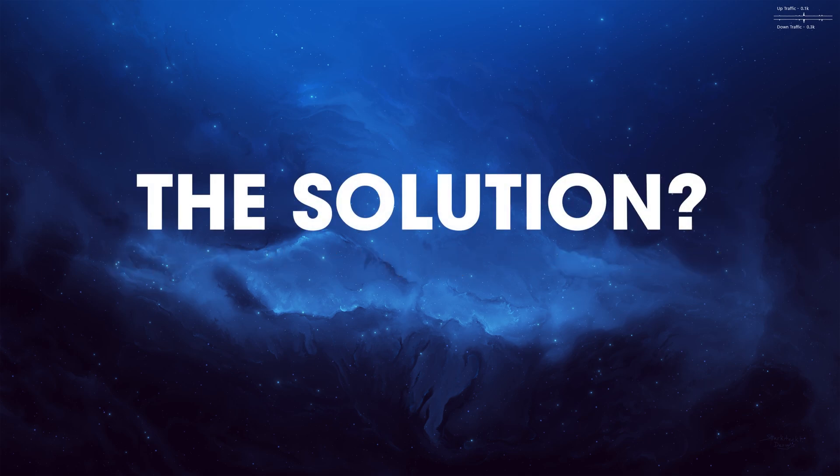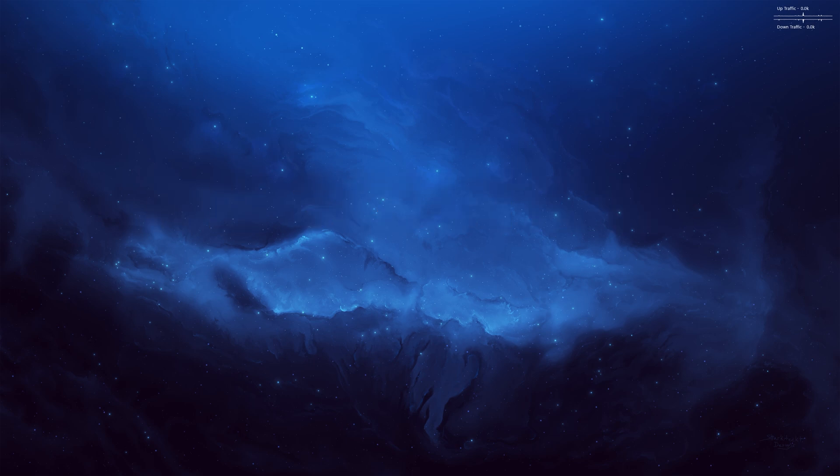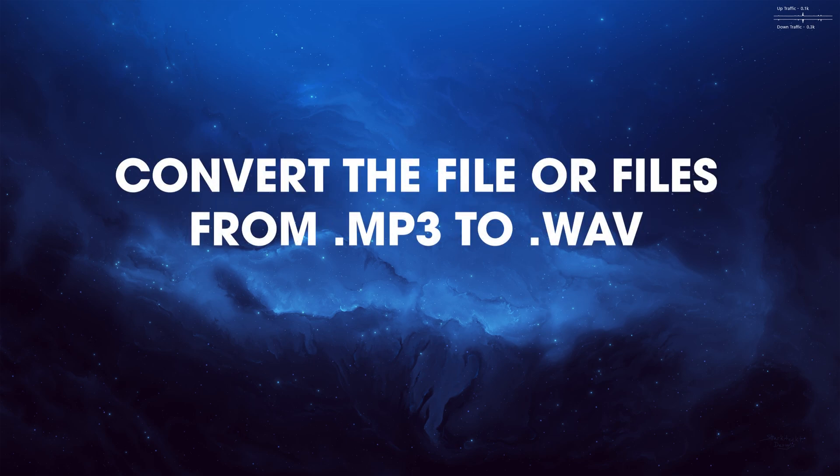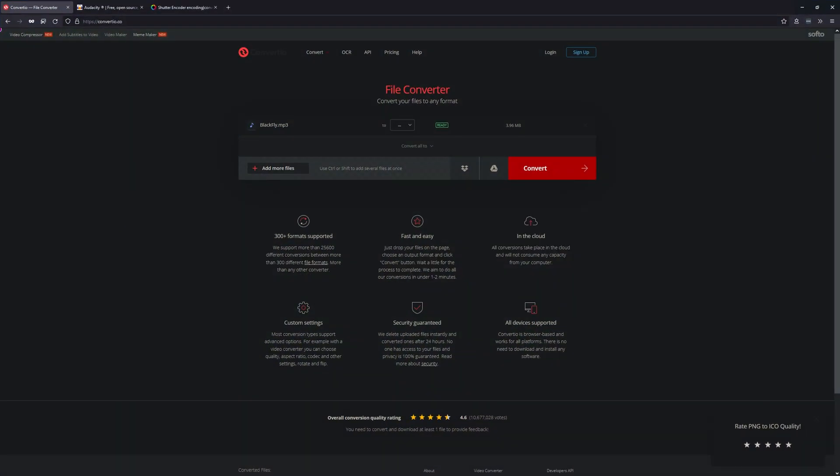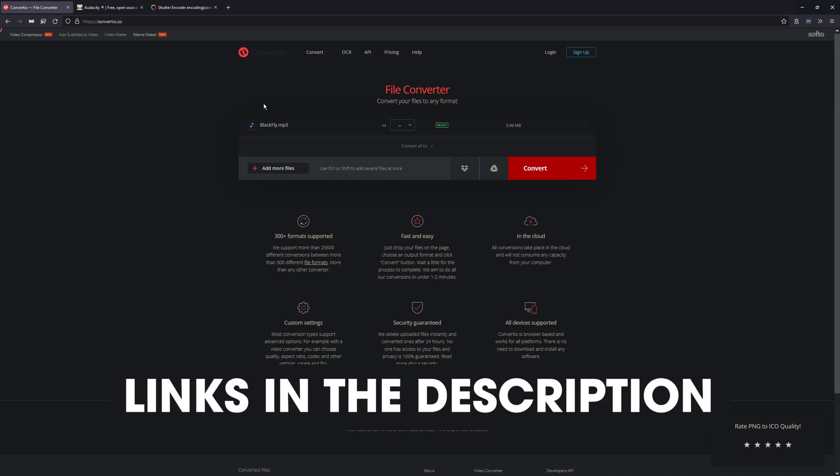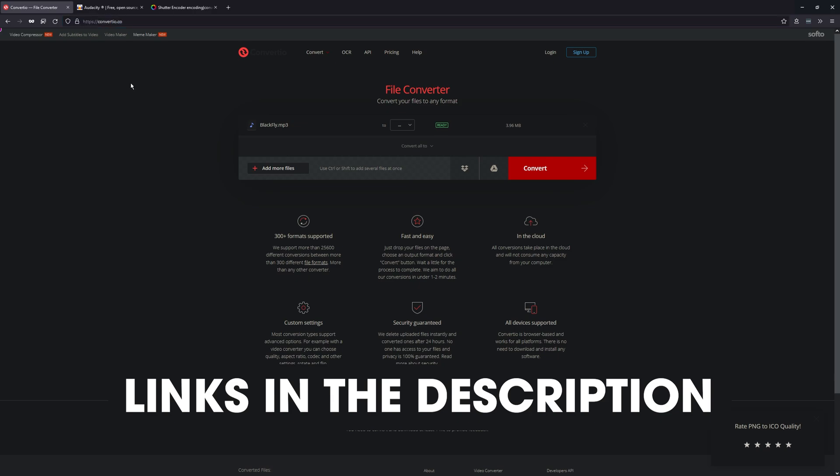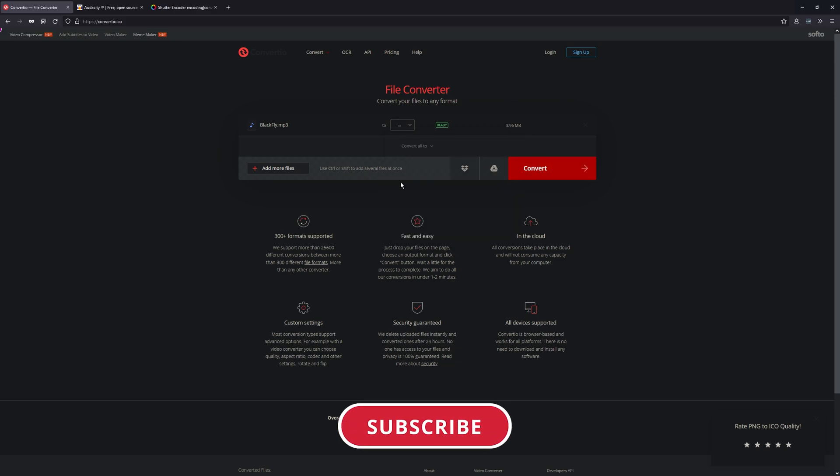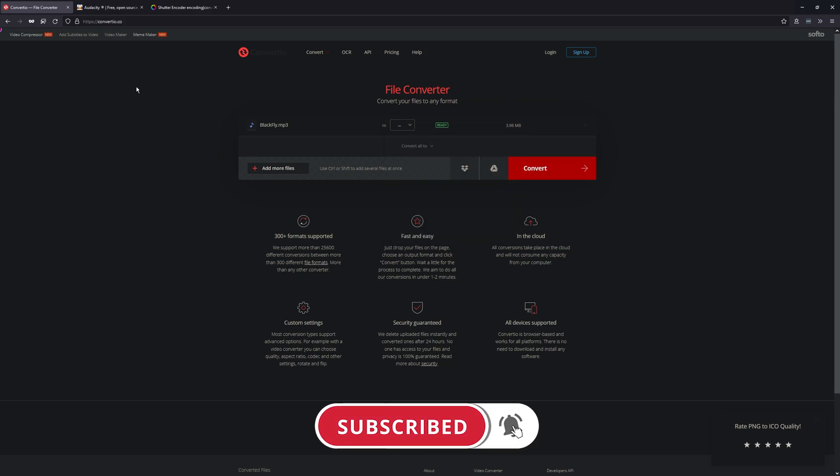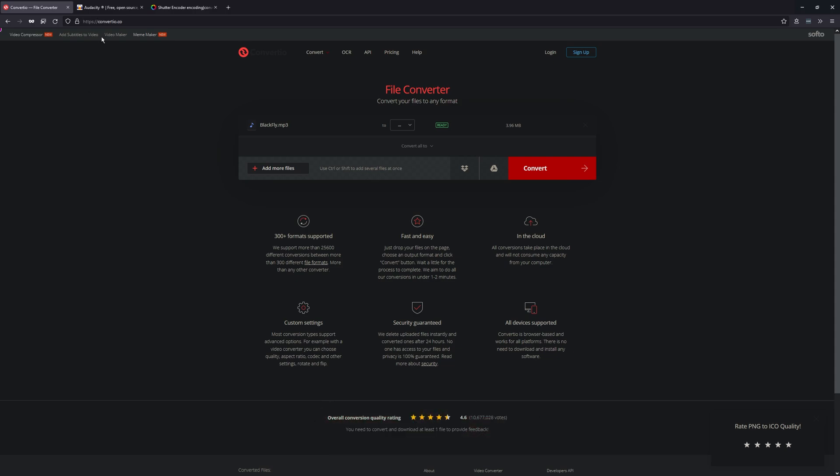So to fix it, you need to convert the file from an MP3 format to a WAV format, which you can do using one of these three methods. The one I use is this one here, Convertio. Just upload your MP3 file, choose WAV and convert it. Then download it, add it to your project, and get rid of the old MP3.